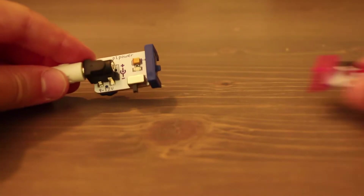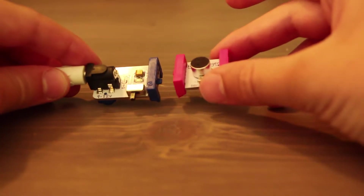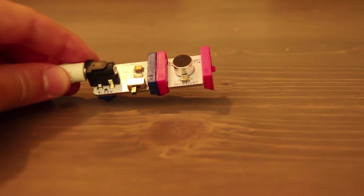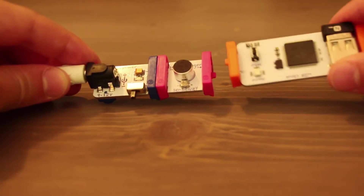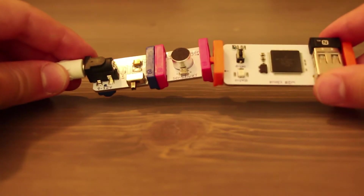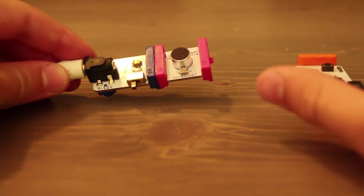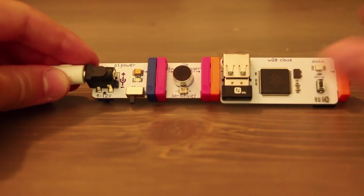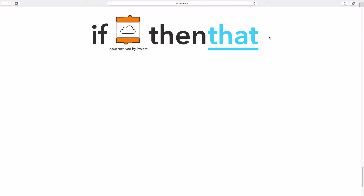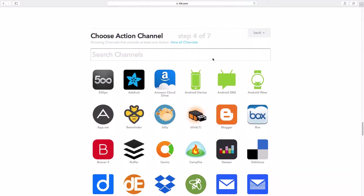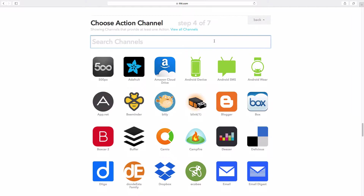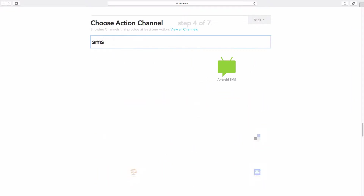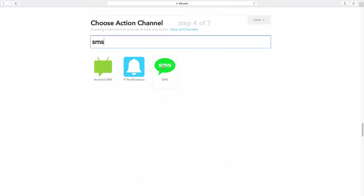Here we're going to make a first CloudBit circuit which will allow us to get SMS notifications if someone is walking around our room. If you want to use a CloudBit you need to sign in at ifthisthenthat.com and choose SMS notifications.